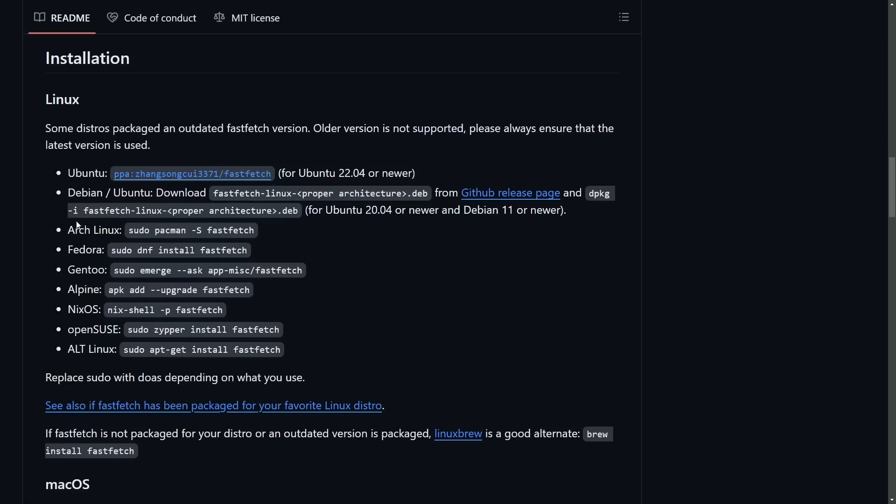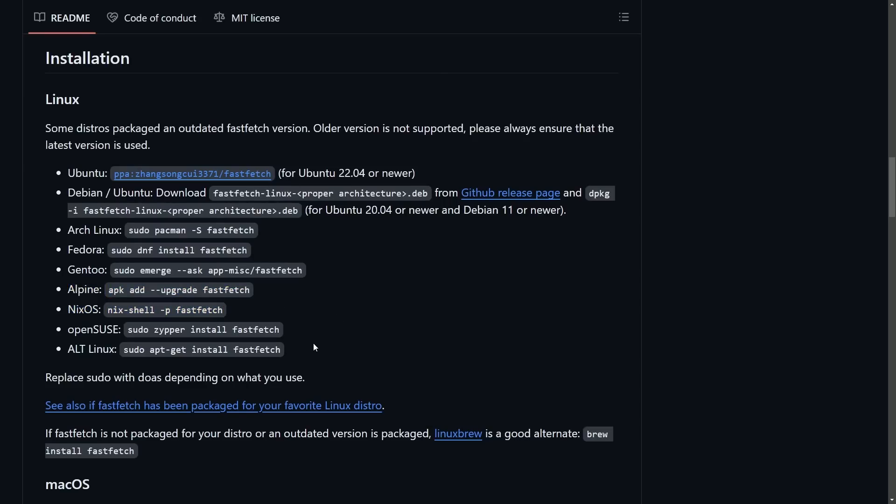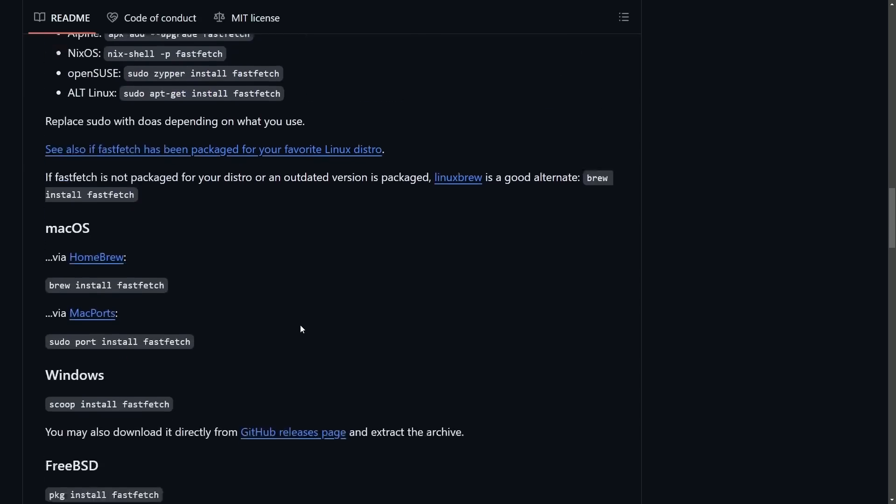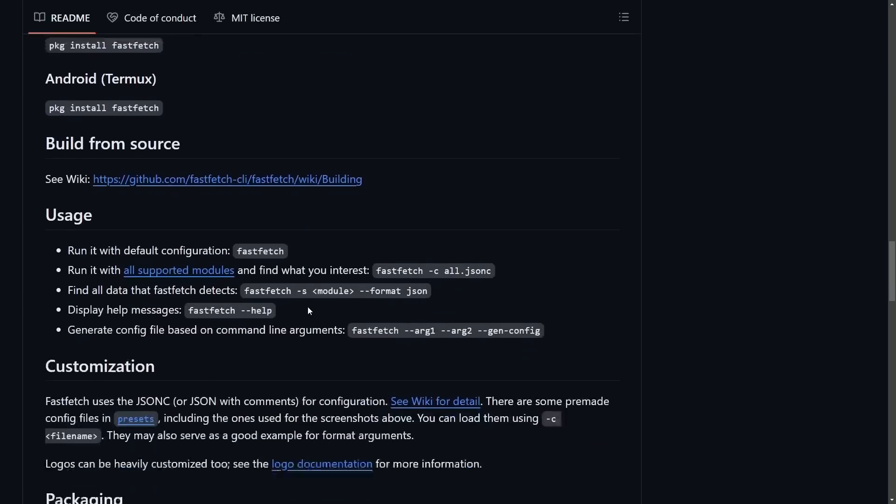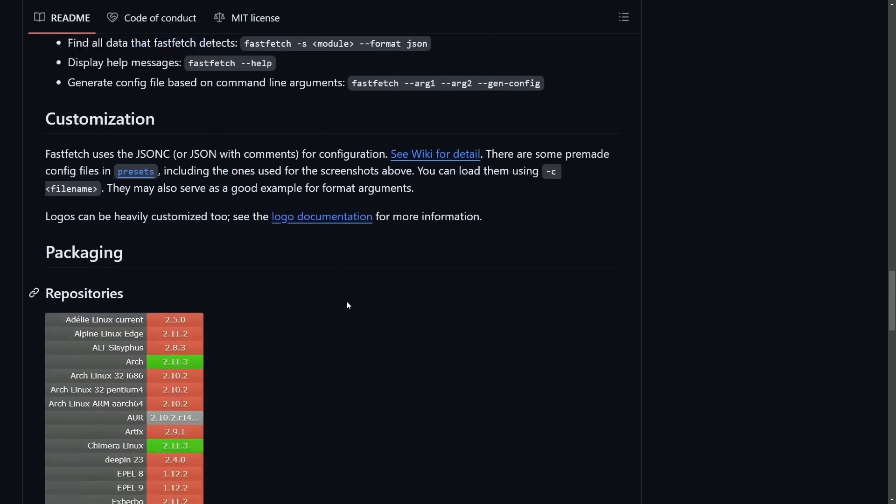Now it is available on some other distributions. If you've got Arch Linux, I suggest FastFetch, Fedora, Gen2, Alpine, NixOS, OpenSUSE, and Alt Linux. This is a great port itself.